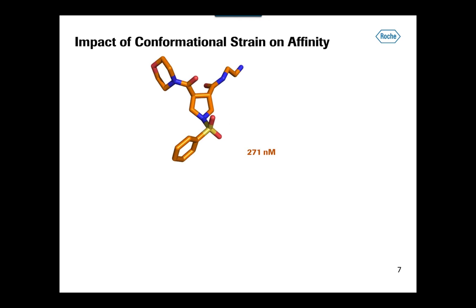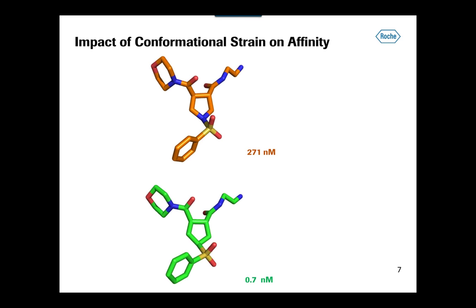All right. So the result of this design concept is shown on this slide. You see a compound here that has this five-membered ring scaffold and has a 270 nanomolar affinity, which is not huge. I would like to draw your attention to the conformation of the sulfonamide at the center. It turns out that that sulfonamide is not in its lowest energy conformation, but if you switch from a sulfonamide to the sulfone, then you have a very significant boost in activity. Now that sulfone is in its preferred energy conformation.